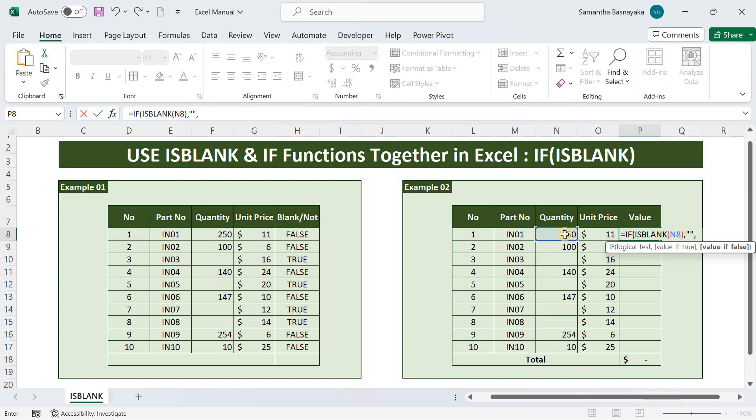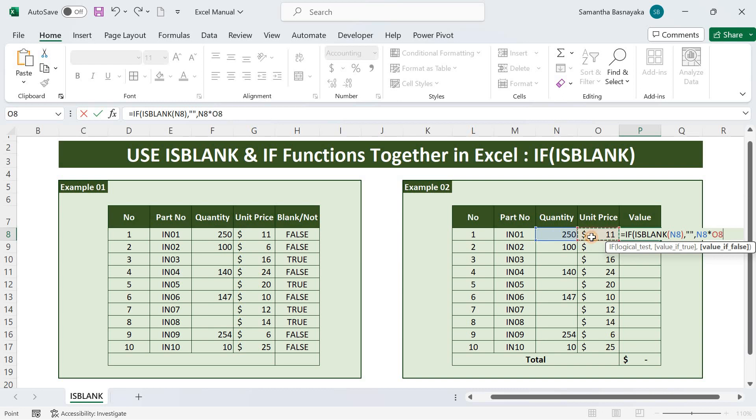Now specify what will appear if the logical test is false. That means the quantity column is not blank. Then we need to multiply the quantity by the price, and we just select the quantity column, enter asterisk, and select the price column. Now close the bracket and press enter.